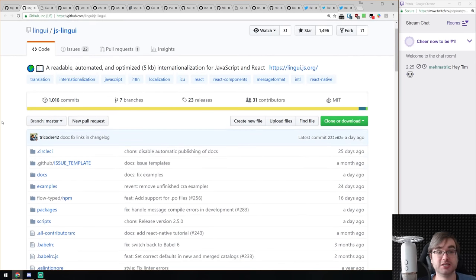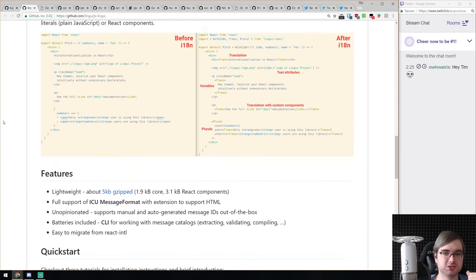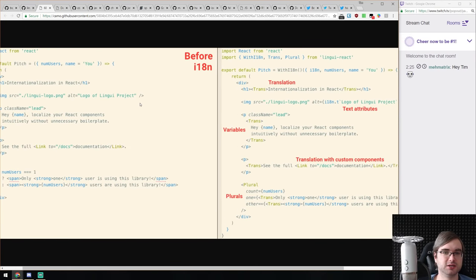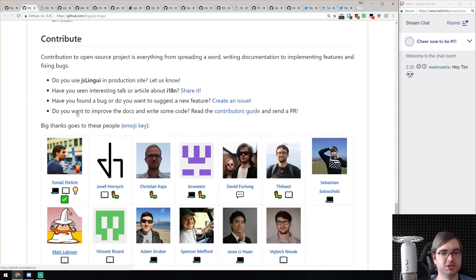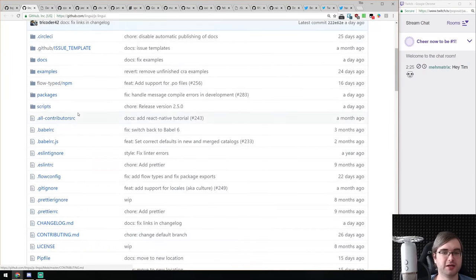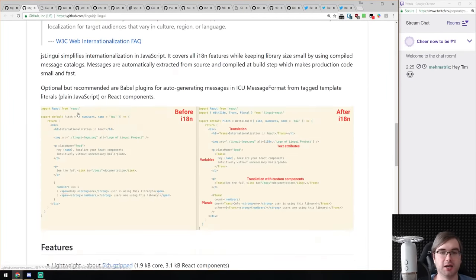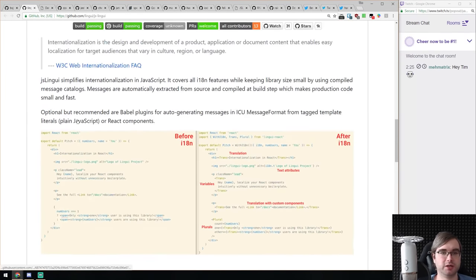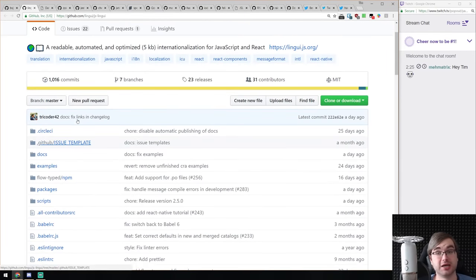JS Lingui is the localization library for React that we mentioned at the very beginning. It's a very nice one with a bunch of examples, supports pluralization, date and time conversion, and more. It's not just useful for internationalization — if you want plurals or datetime formatting, check it out. It looks pretty neat and it's super tiny.